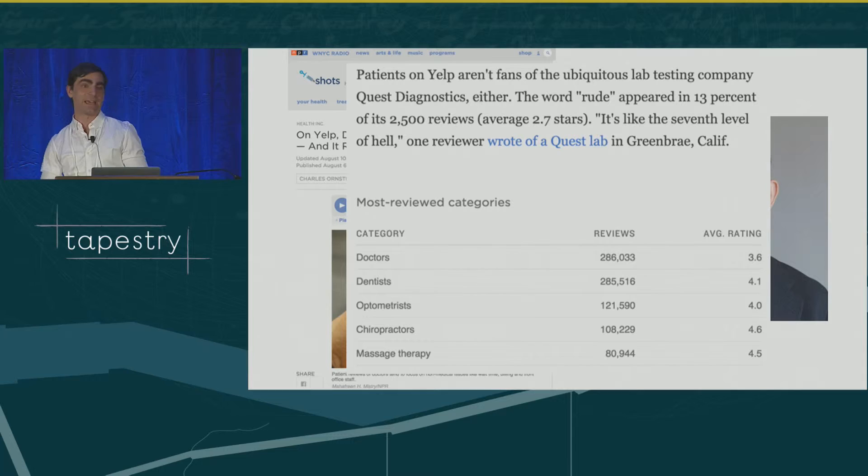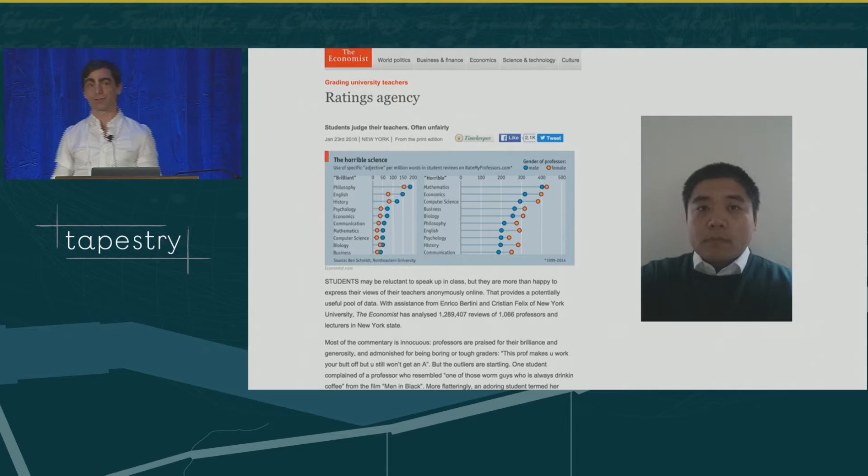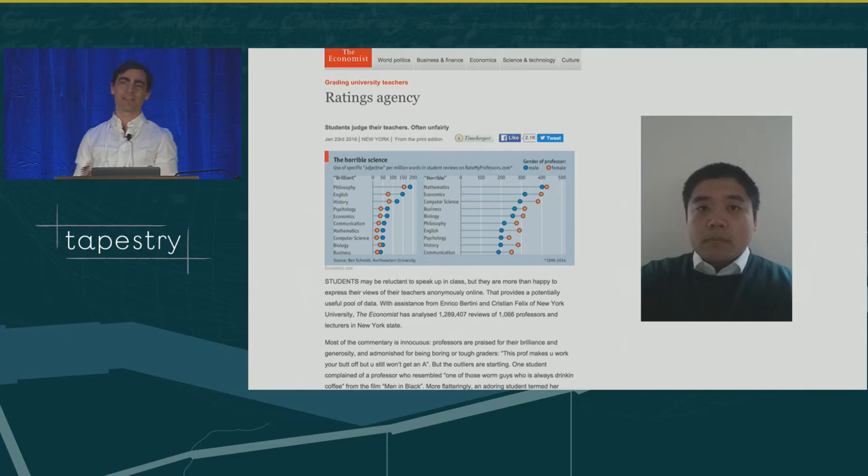For instance, a recent article appeared in The Economist thanks to Wade Zhu, analyzing large sets of reviews coming from Rate My Professor. And that's particularly interesting from a university professor like me — looking at students giving reviews to professors is pretty disappointing.